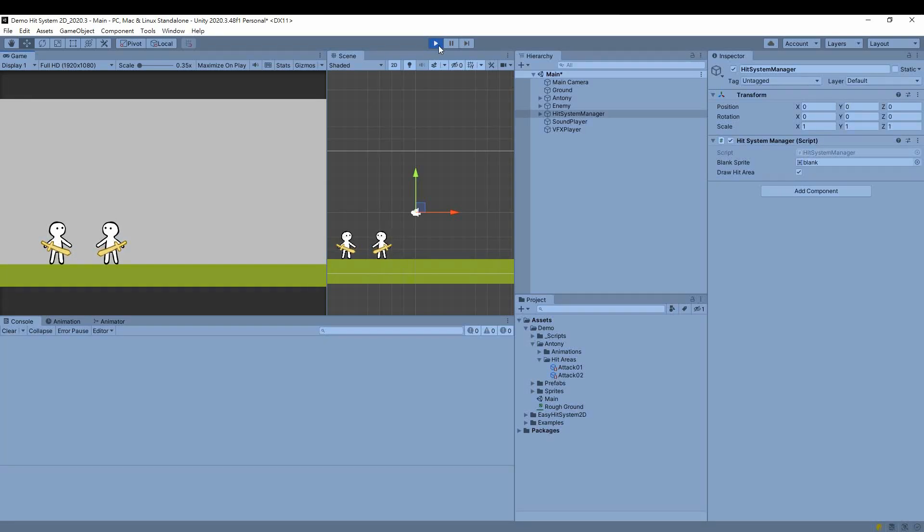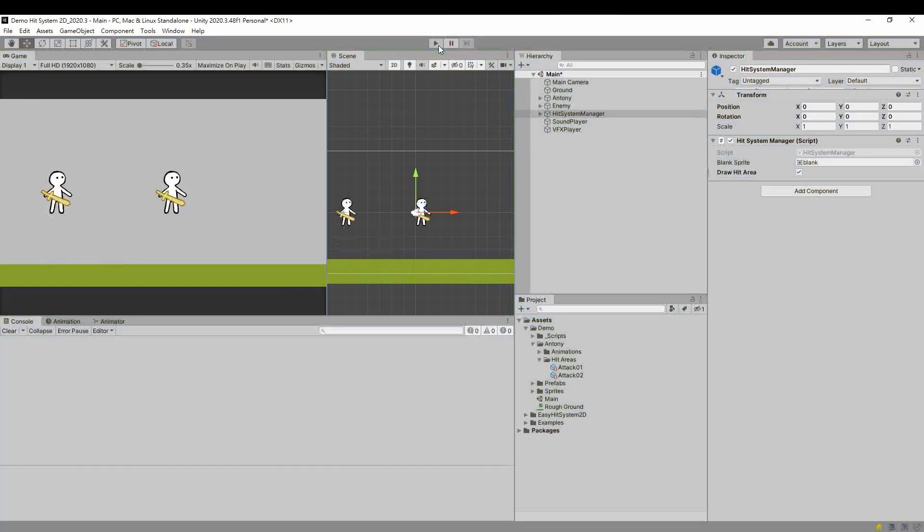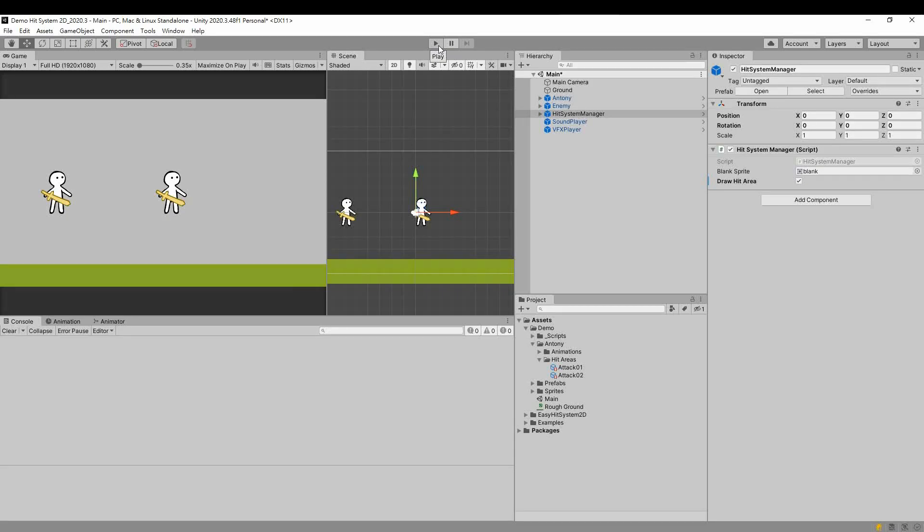We notice that although the character has flipped, the hit area remains on the right, so it can't hit the target.